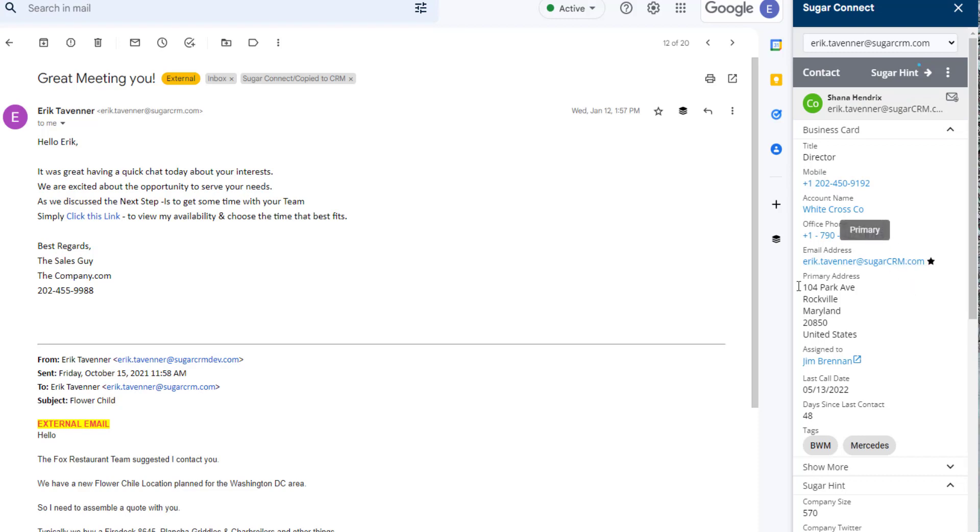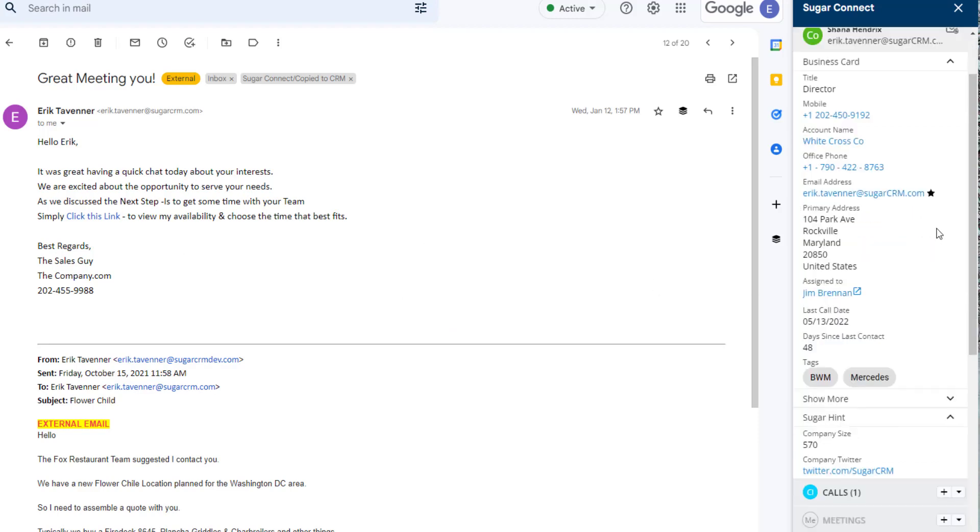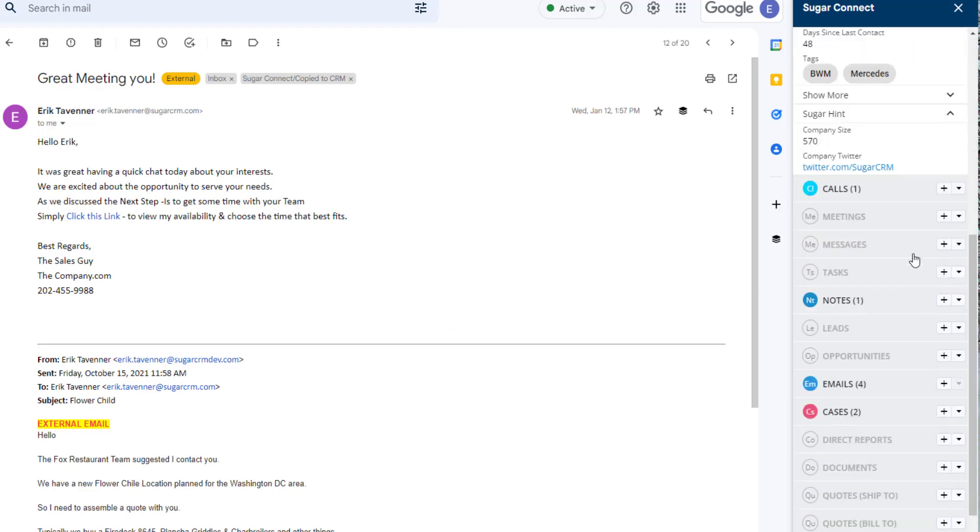Sugar Connect provides me a view into the real-time record of SugarCRM. So while I'm reading an email, I can also glance across to the corresponding contact record and all the interactions that I've been recording and others have too.